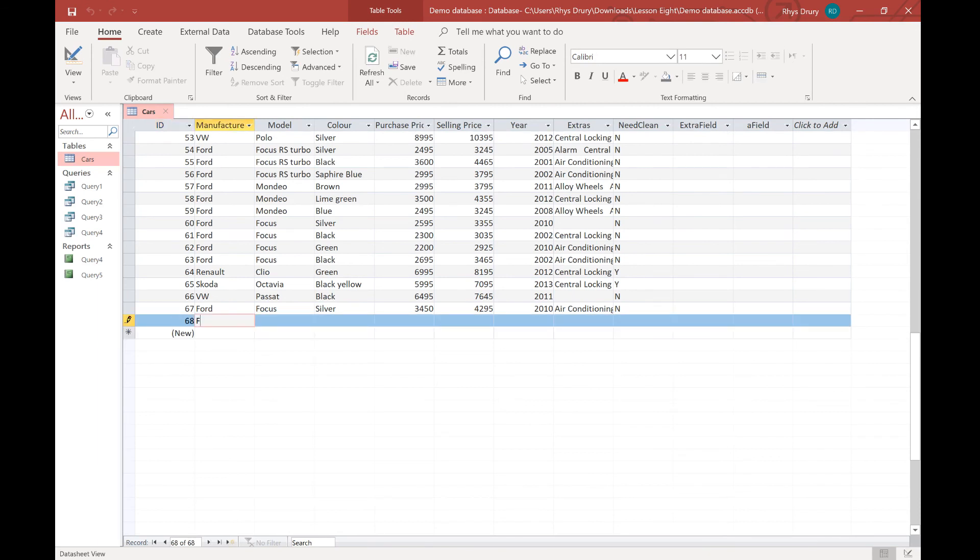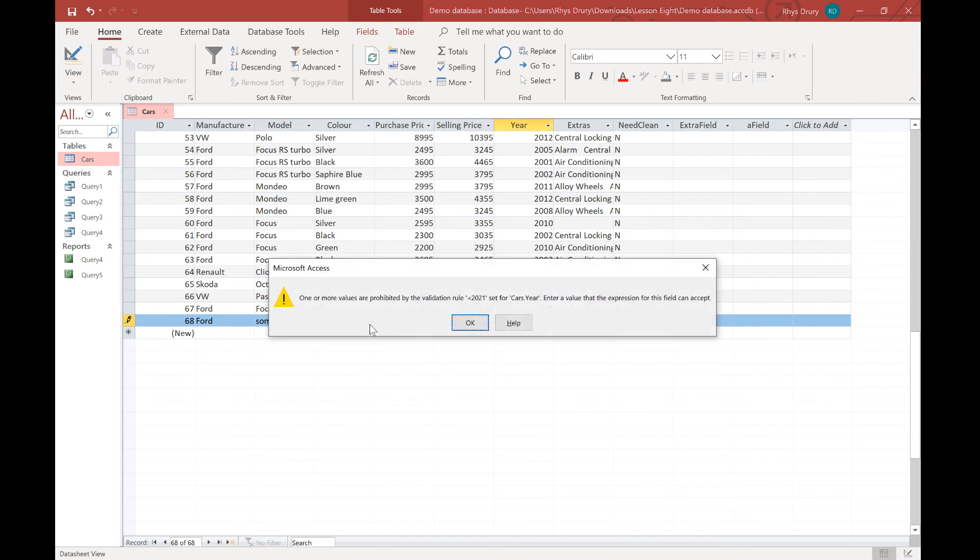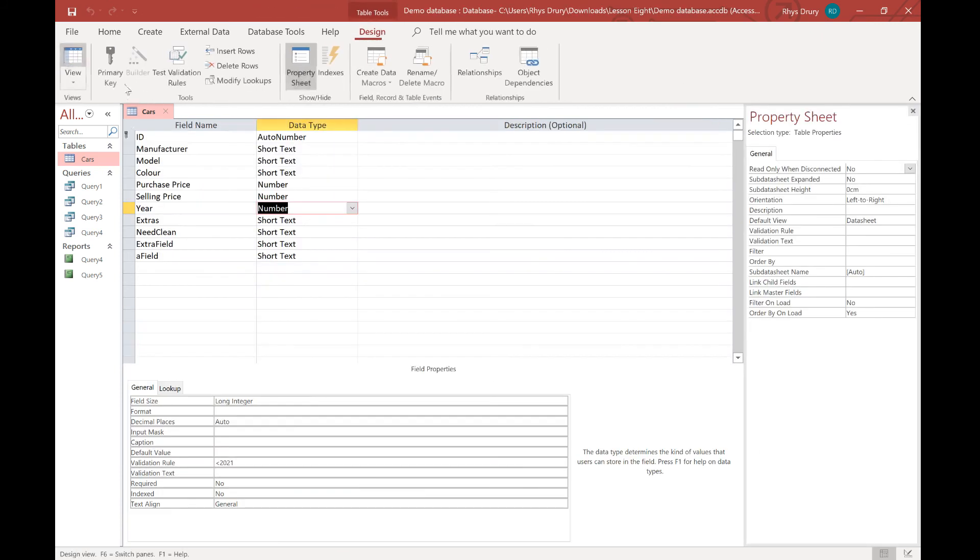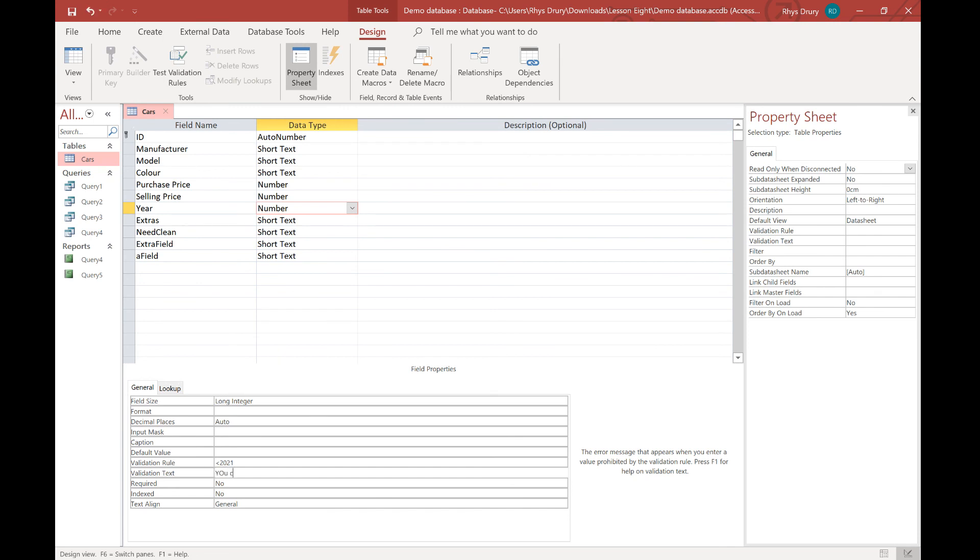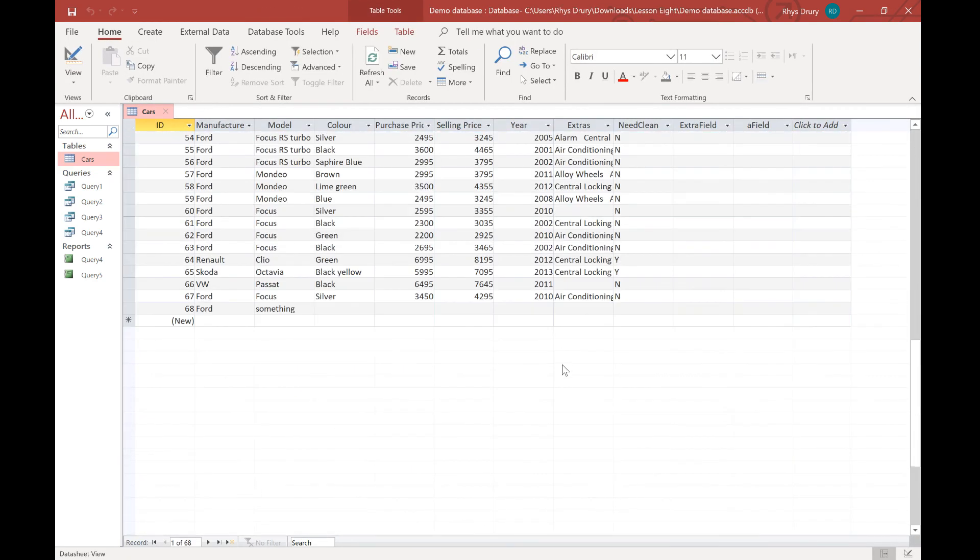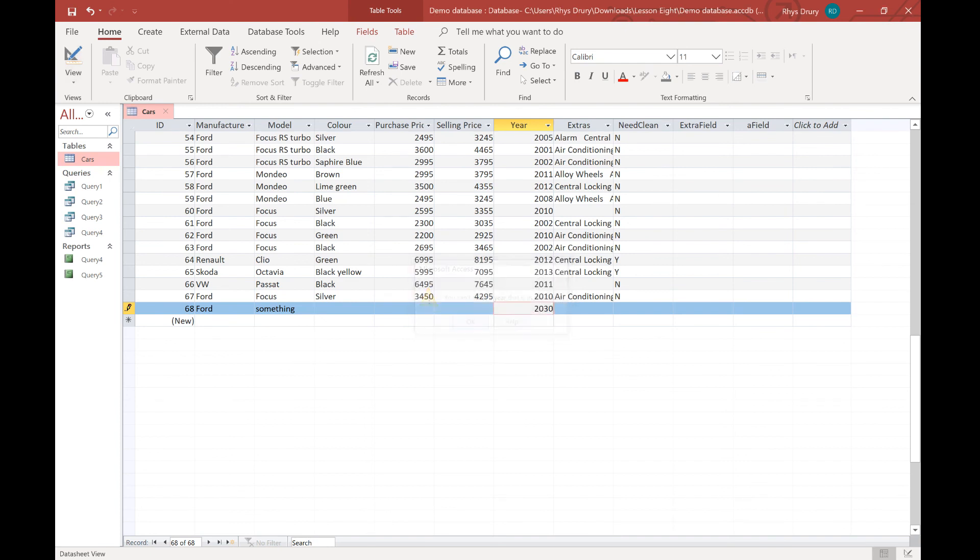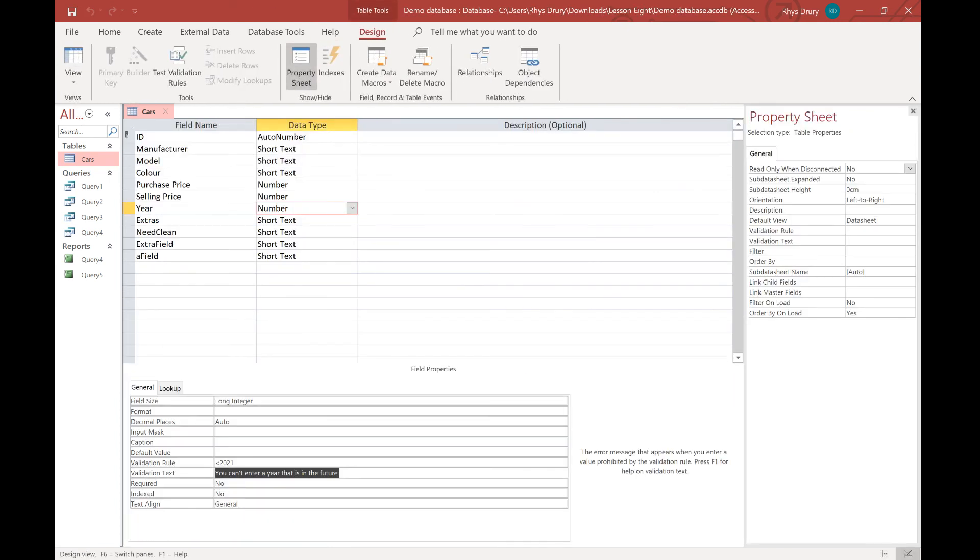And I try and add new car. So I'm going to put Ford. And I'm going to put the year as 2022. You see, one or more values are prohibited by the validation rule. So I can't do it. So I go back to that. And I can actually put in my own message saying, you can't enter a year that is in the future. Where's where you have? Try again. Can't enter a year that is in the future. So my first validation rule has worked. If you ever get stuck and it keeps saying you can't enter it, just press escape on your keyboard and that will get you off that.